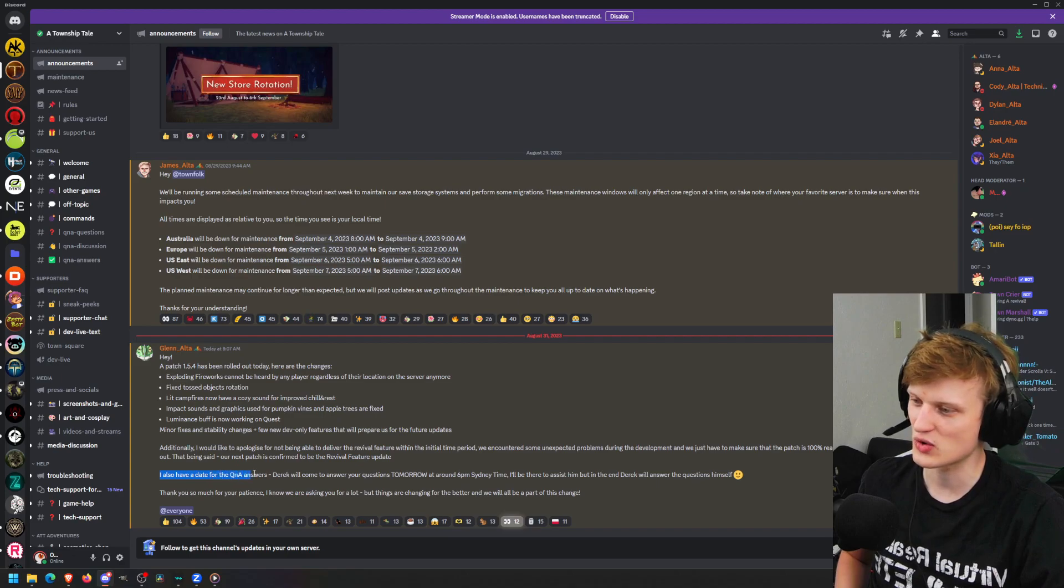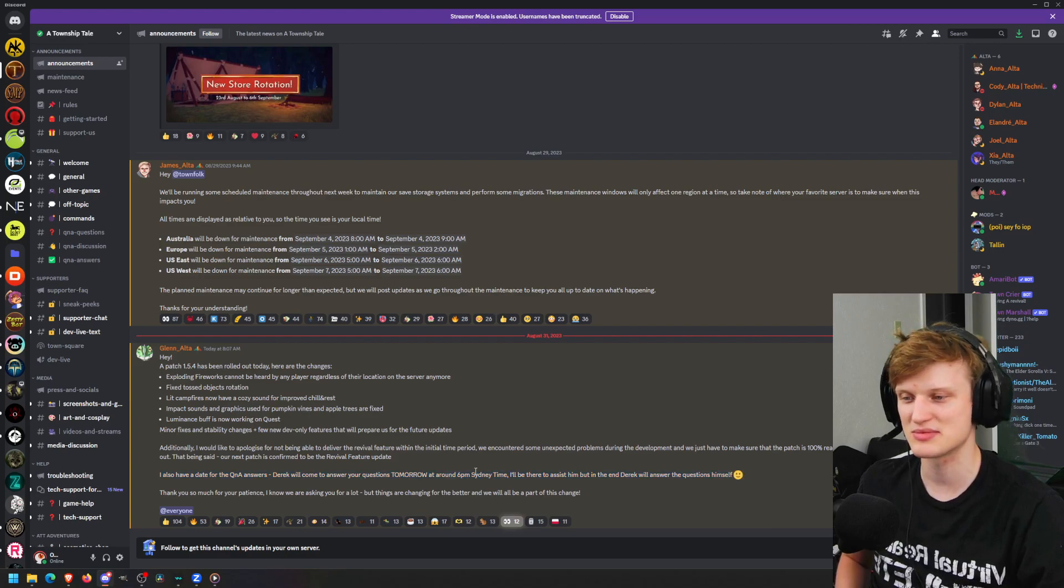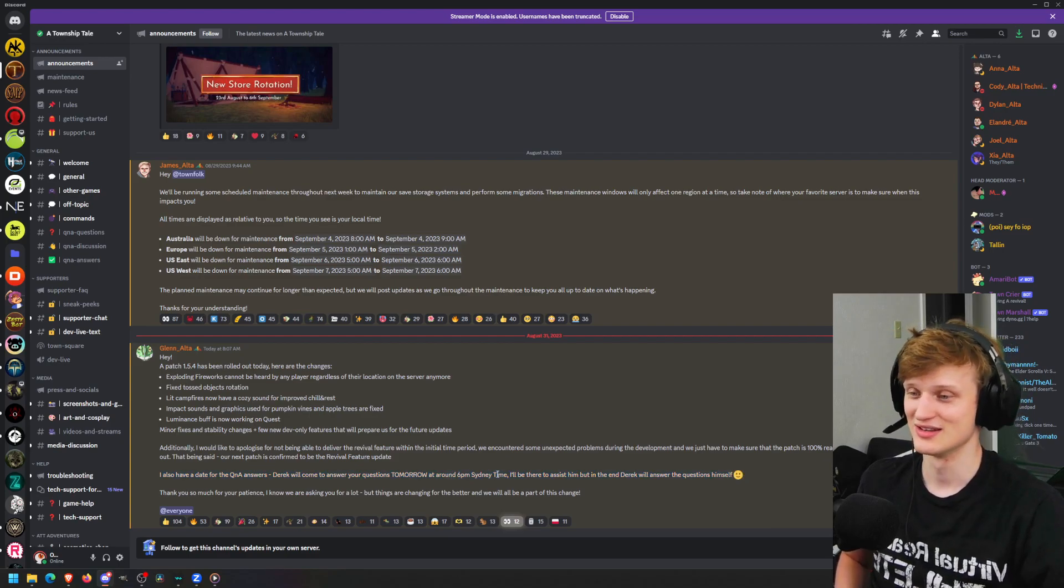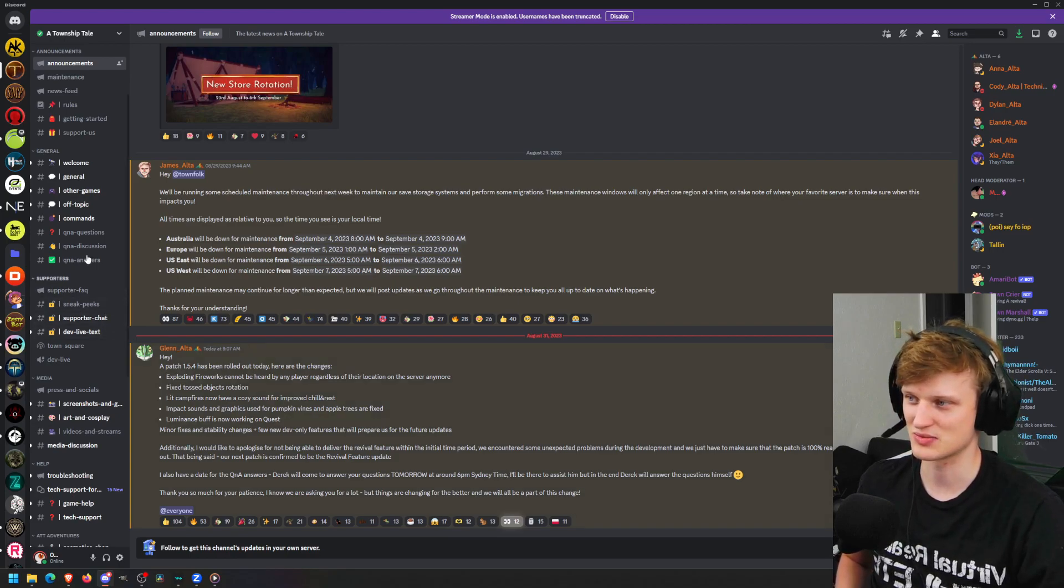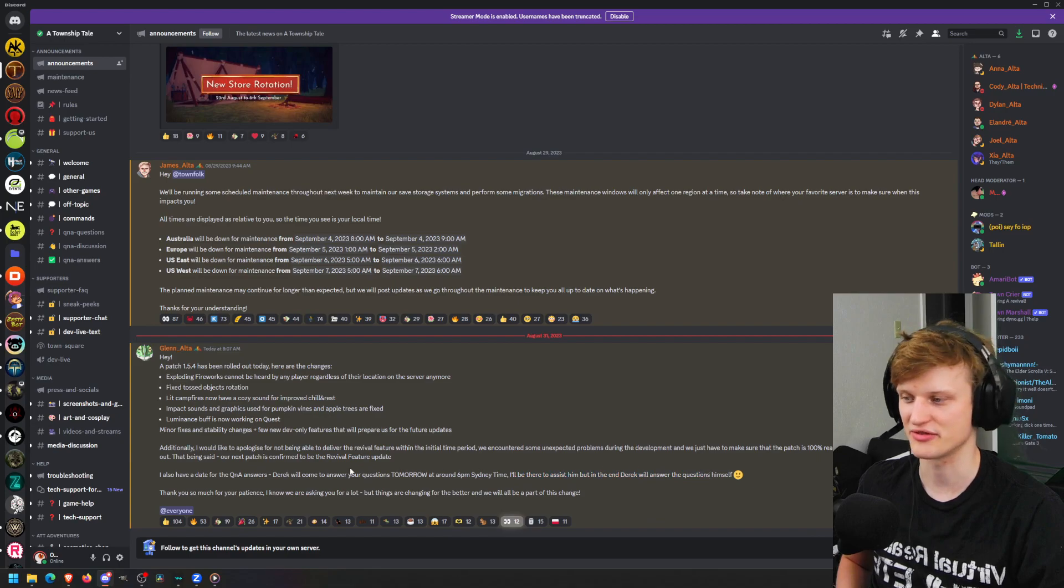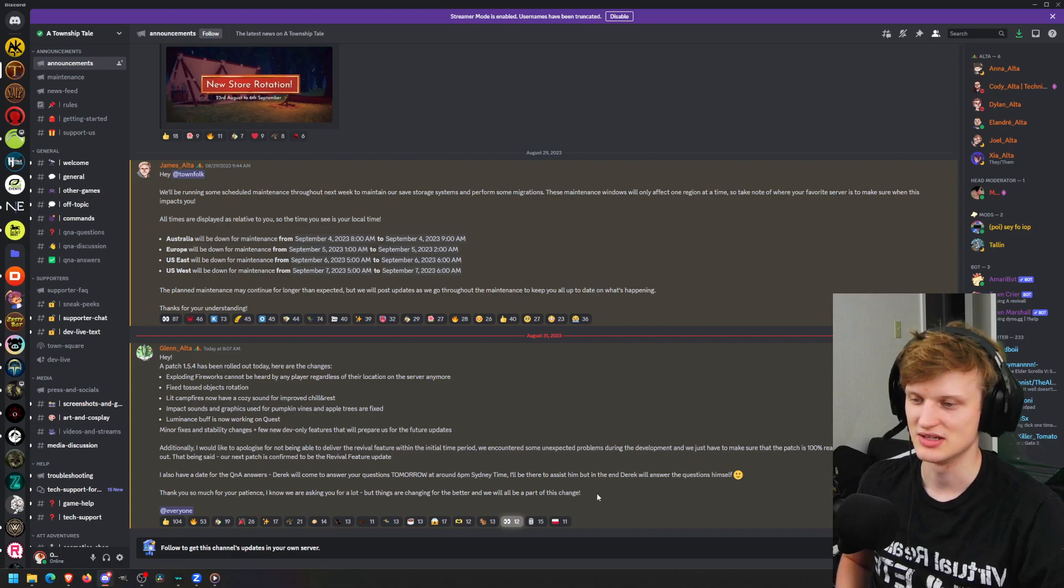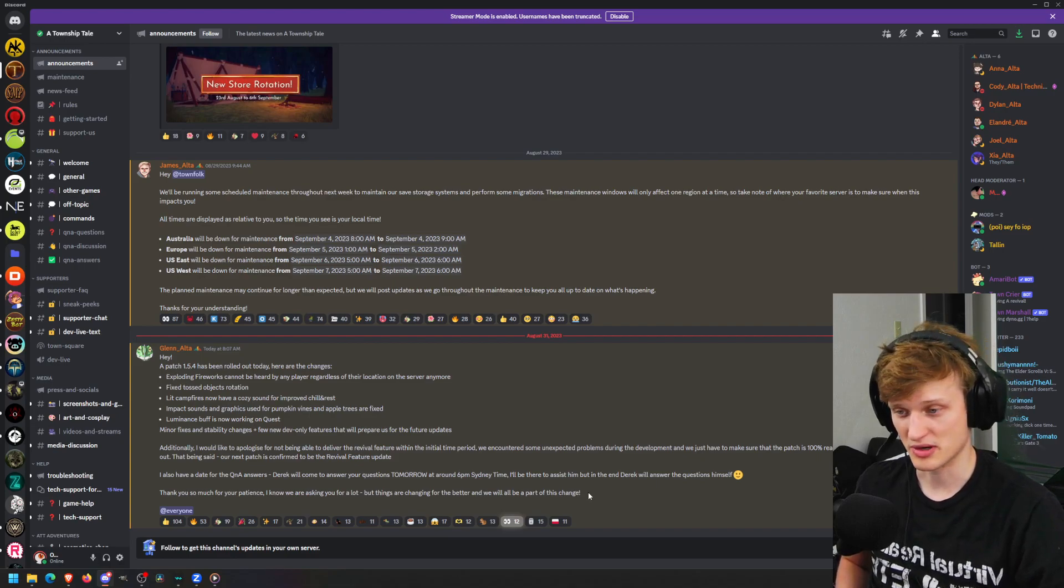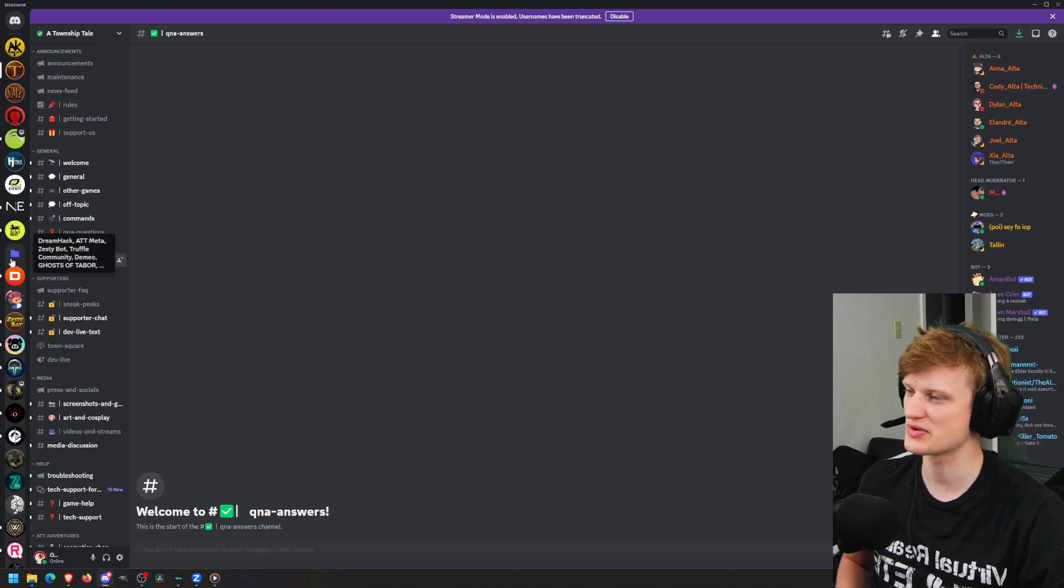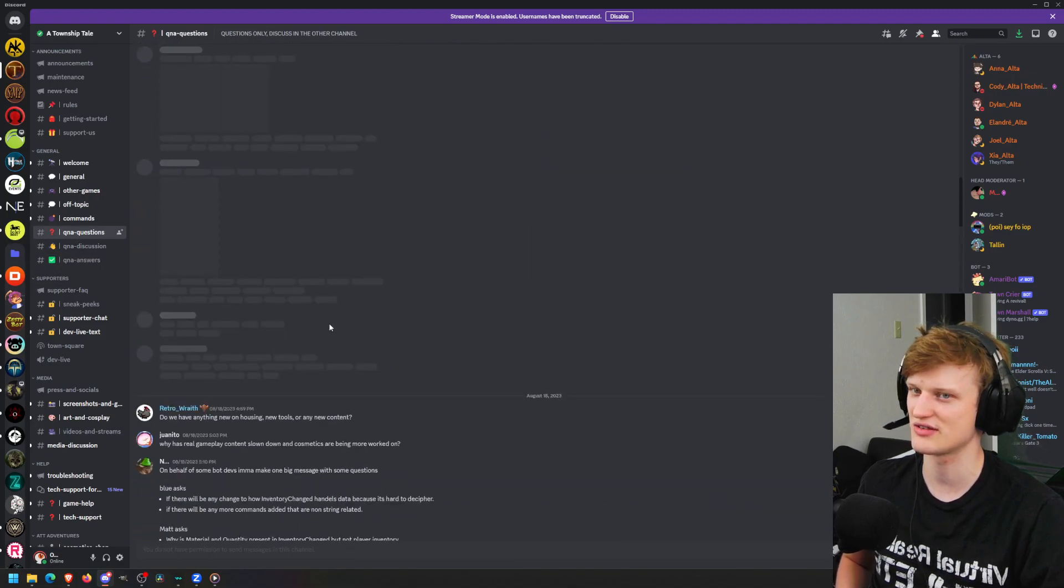I also have a date for the Q&A answers. Derek will come to answer your questions tomorrow around 6pm Sydney time, which I have no idea what time period that is for me. Stay tuned for those Q&A answers. I'll be there to assist but Derek will answer the questions himself. Things are changing for the better and we'll all be part of the change. Keep an eye on this page where they'll answer all our questions.